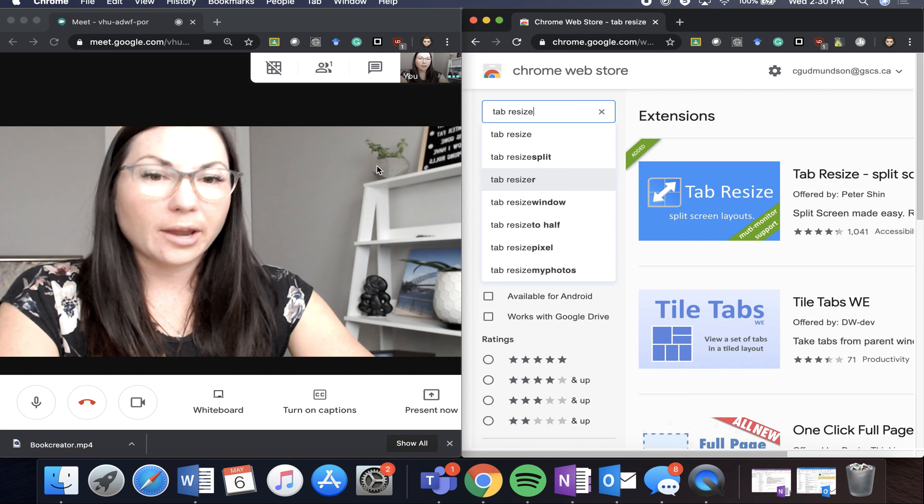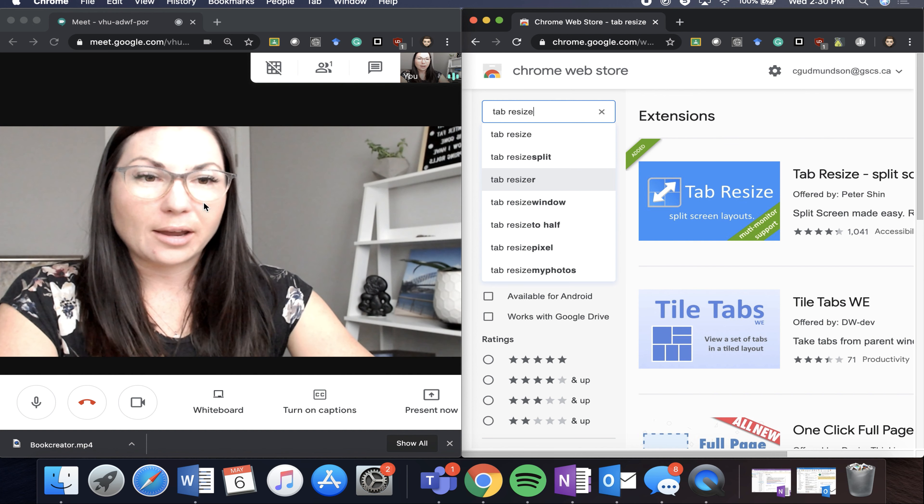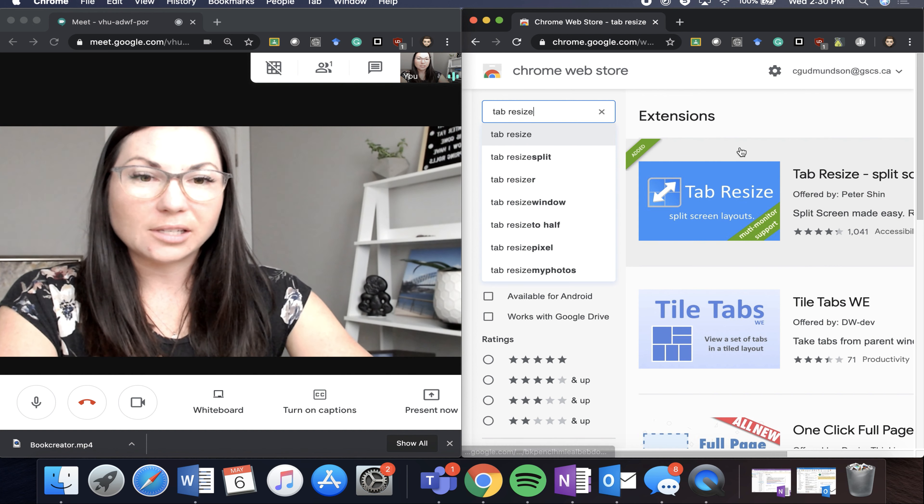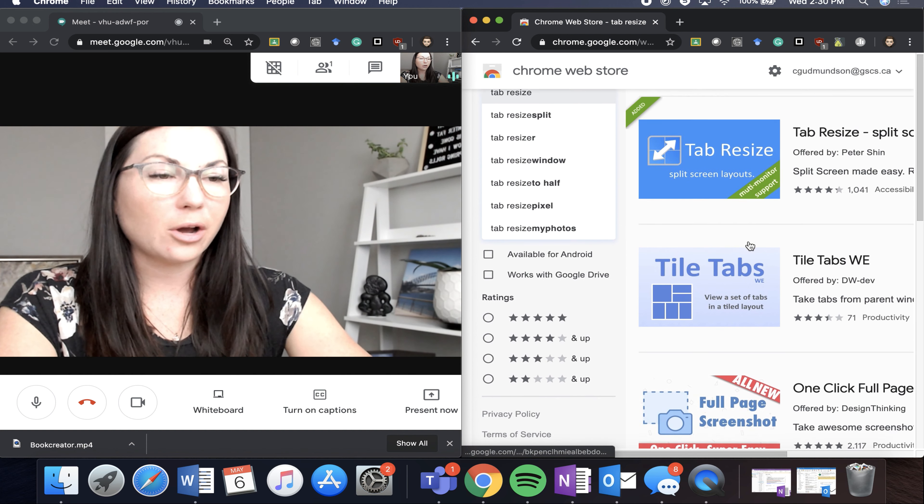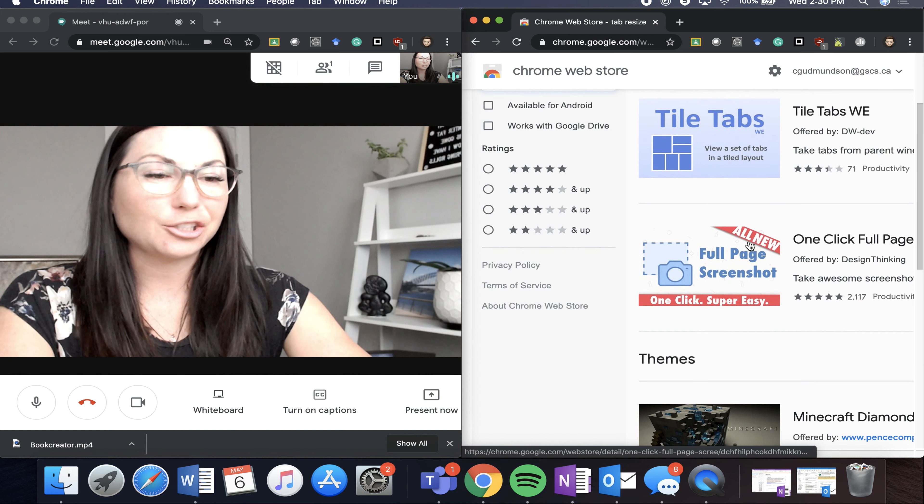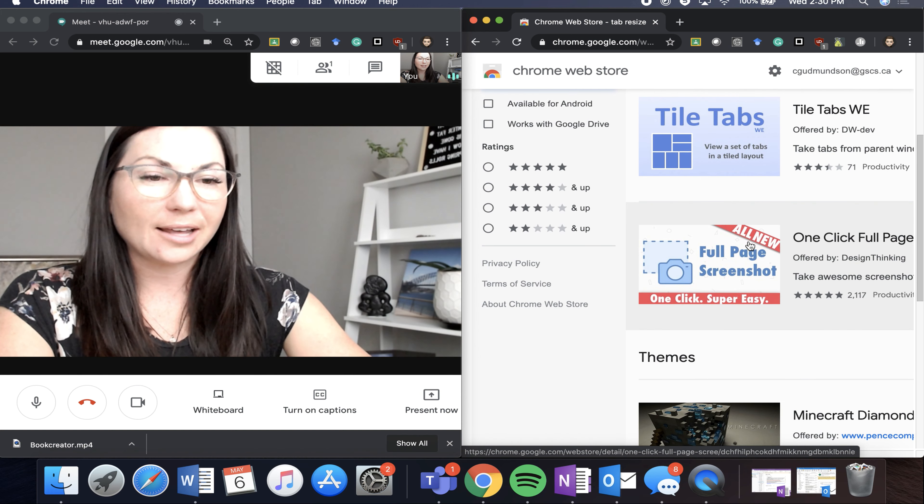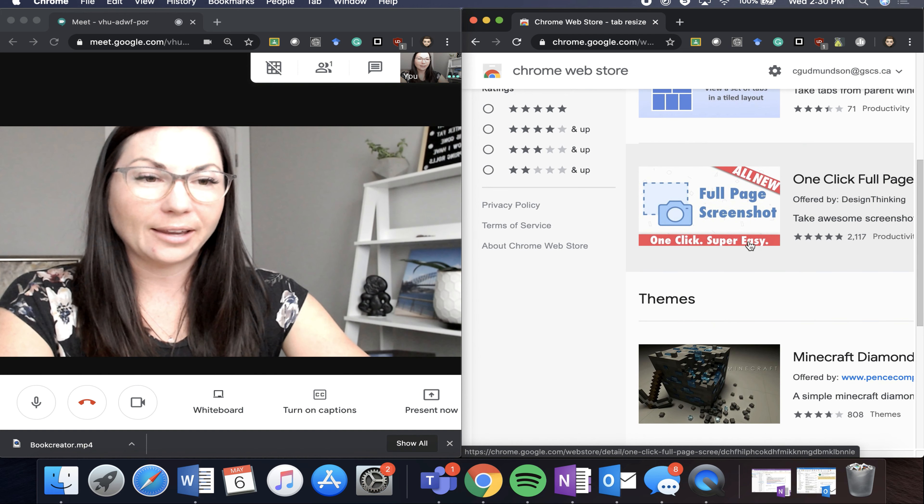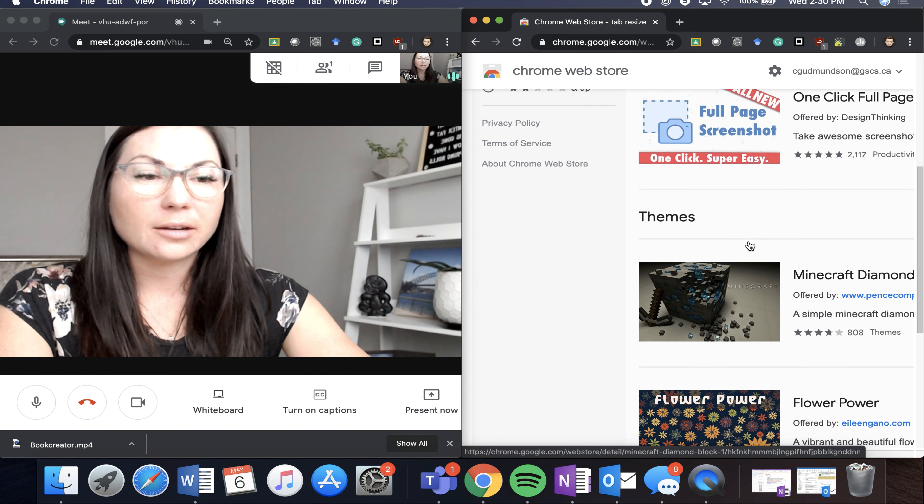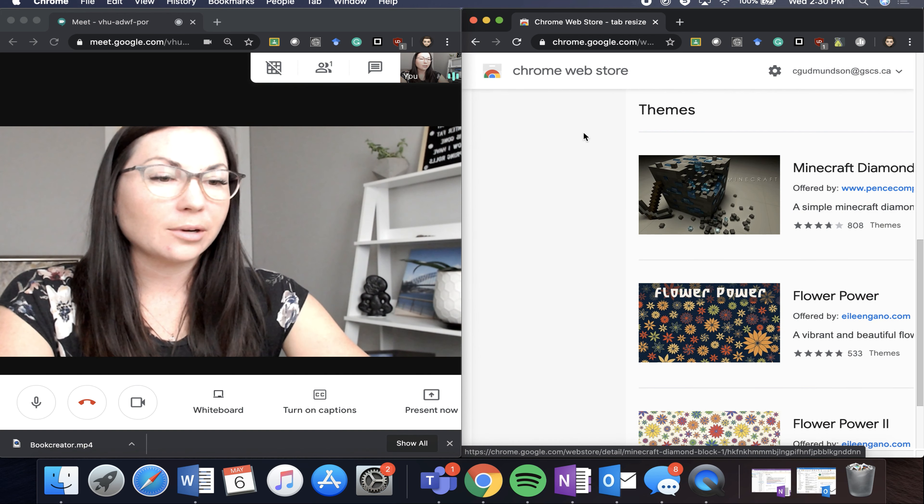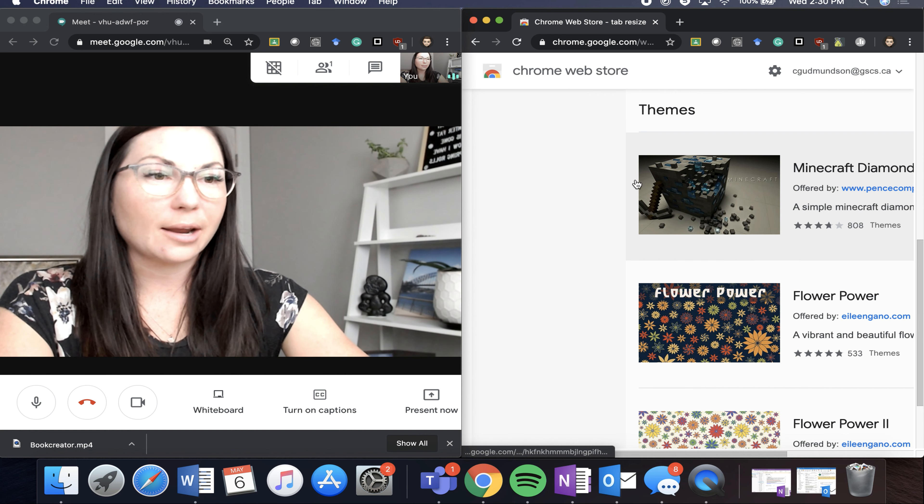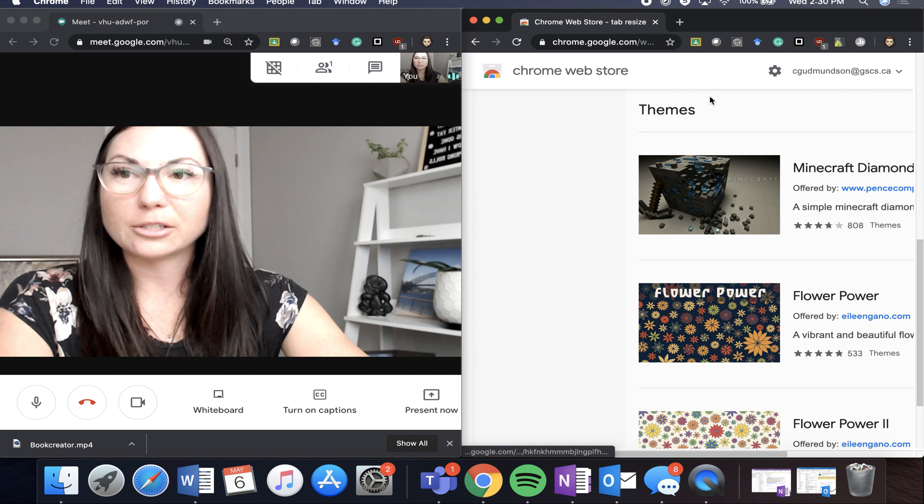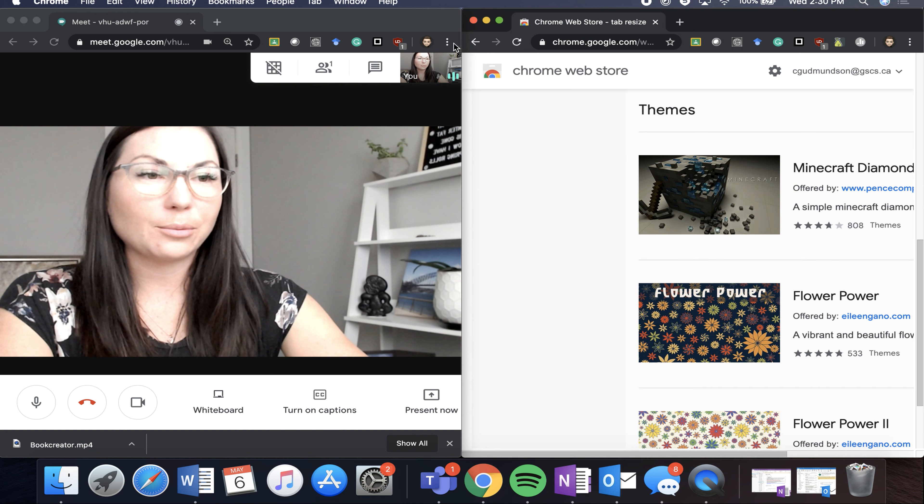So now if I'm wanting to see a student and teach off of a shared document at the same time, I can. Also, if I'm sharing my screen and I want to share two things at once, I can do that.